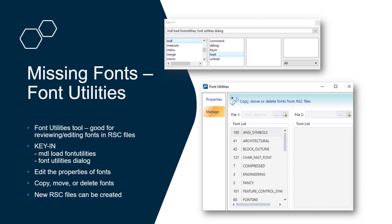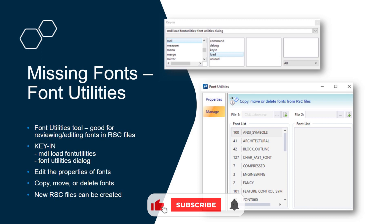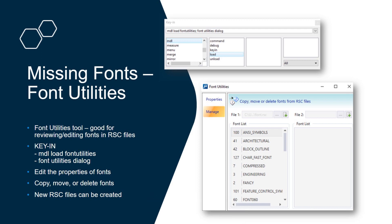As you can see here, if you load the font utilities tool with the keyons MBL, load font utilities, and then followed by font utilities dialog, you can load an RSC and then view the contents or view the fonts in the RSC file.